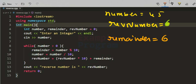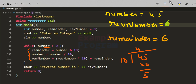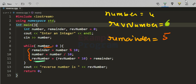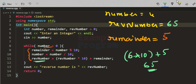Second iteration: remainder = 45 % 10 = 5. Number = 45 / 10 = 4. Reverse_number = 6 * 10 + 5 = 65. So reverse_number now holds 65. The while condition (4 > 0) is still true, so we execute the loop body a third time.